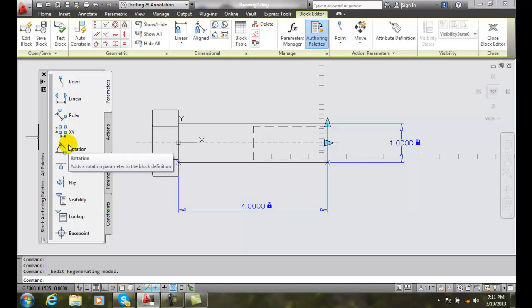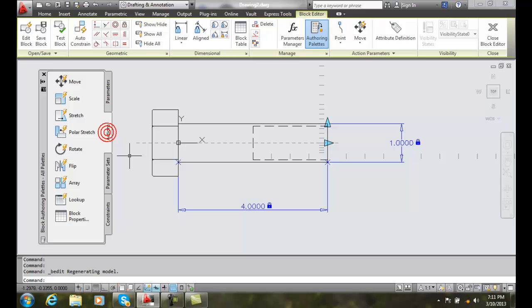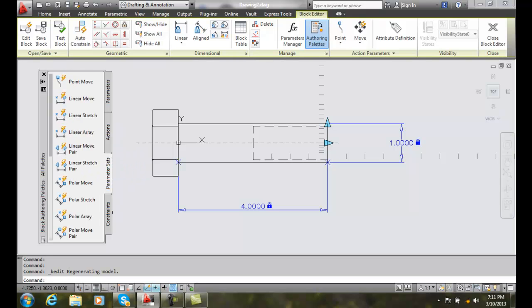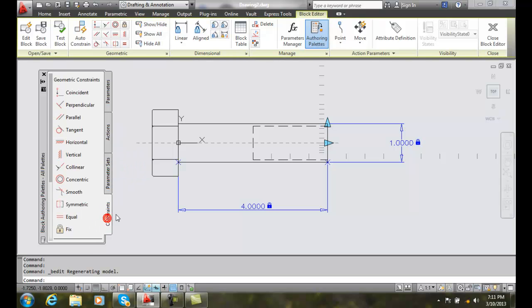It has four different tabs to it. We have parameters, we have actions, we have parameter sets, and we have some constraints.